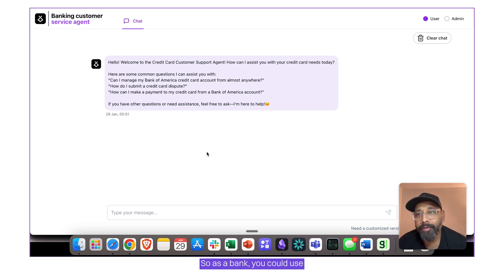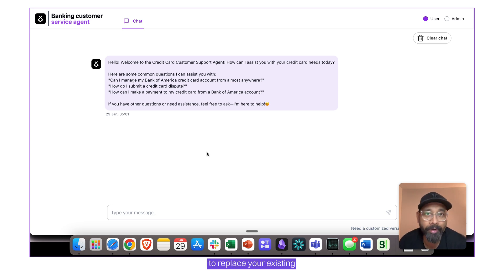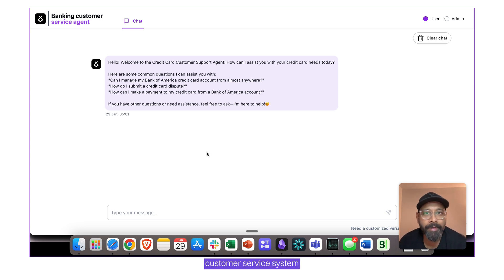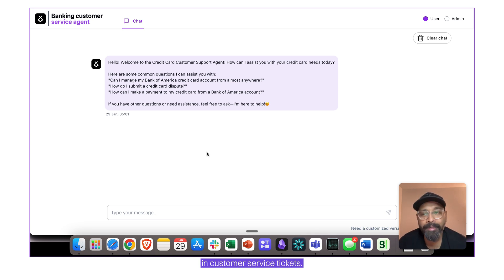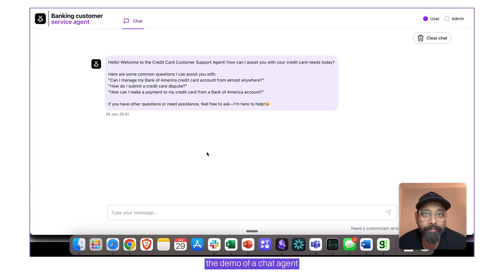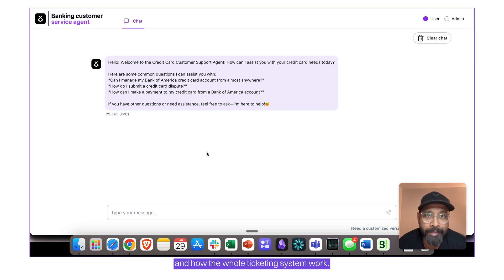So as a bank, you could use this agent-powered system to replace your existing customer service system and get up to 90% automation in customer service tickets. What I'm going to show you here is the demo of a chat agent and how the whole ticketing system works.